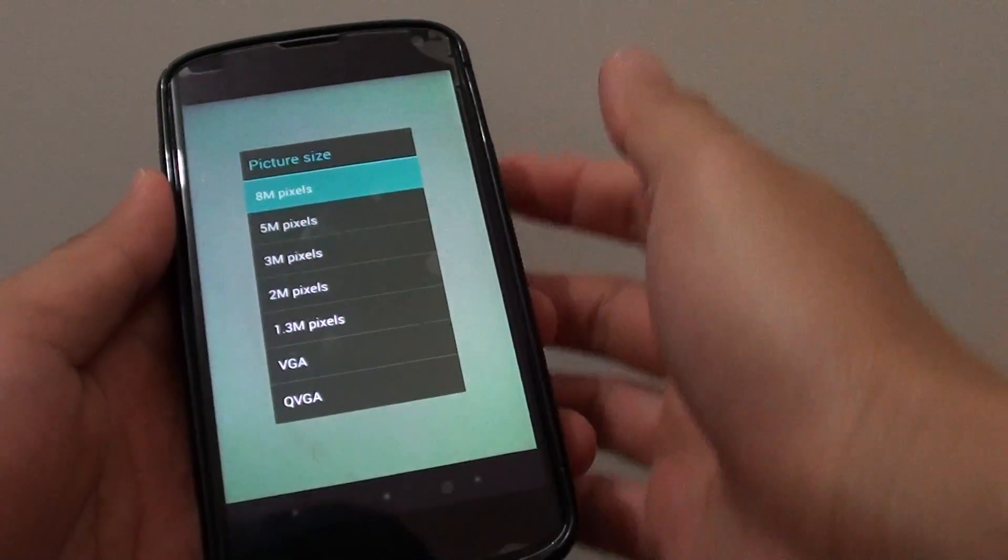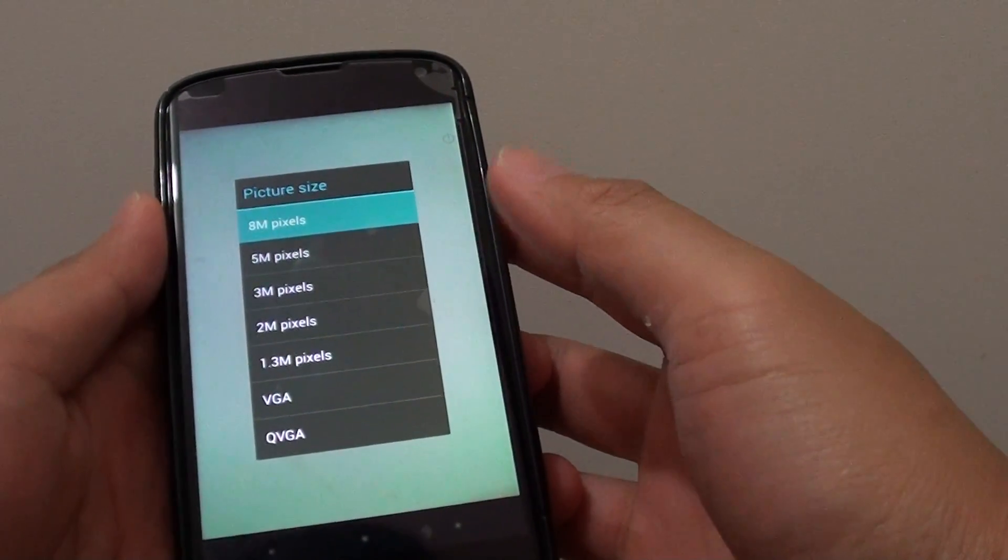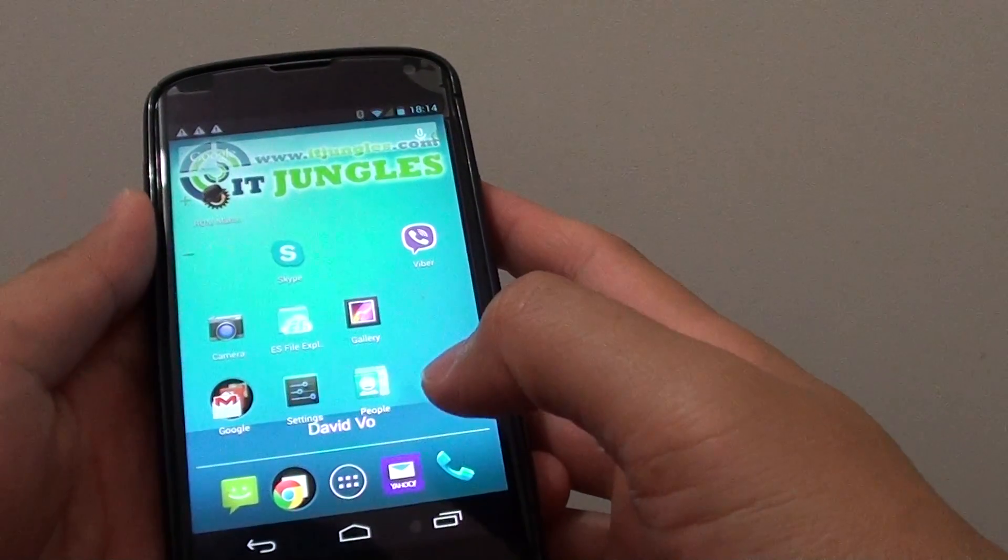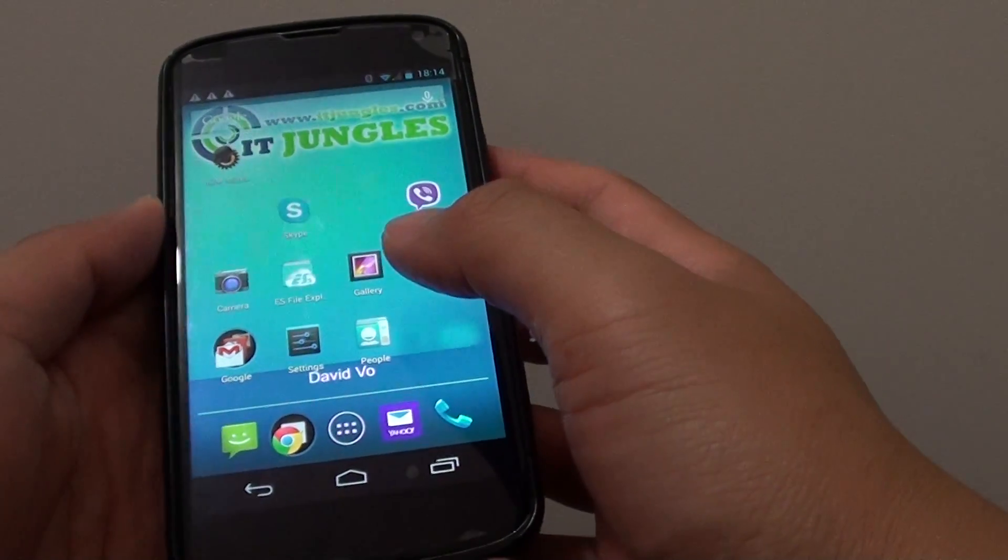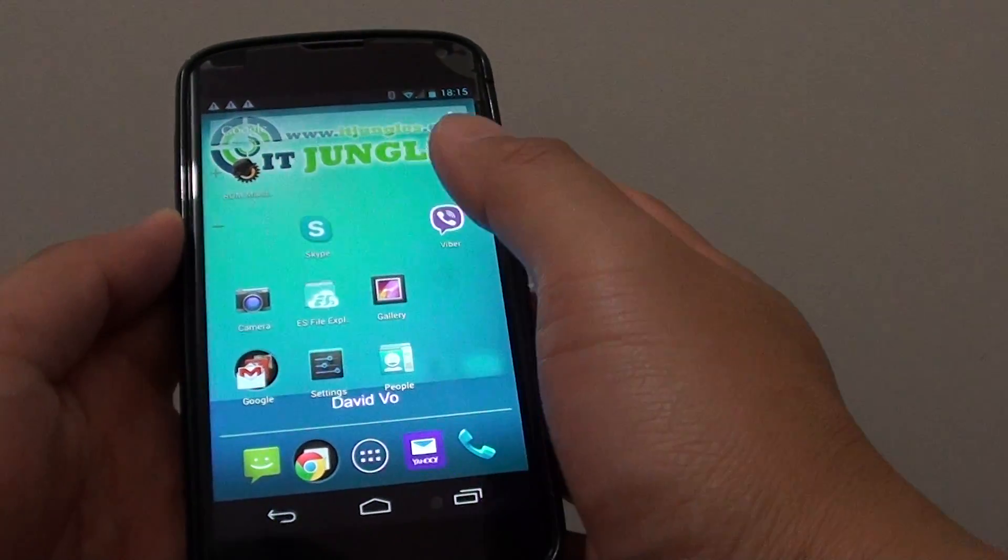How to change the camera pixel resolution size on a Google Nexus 4. First tap on the home key at the bottom to go back to your home screen. And from here, launch the camera app.